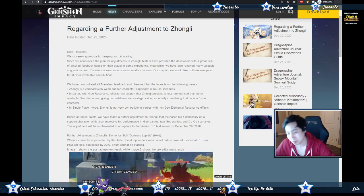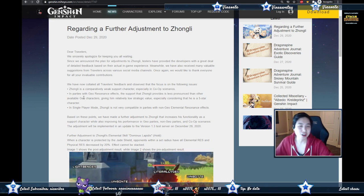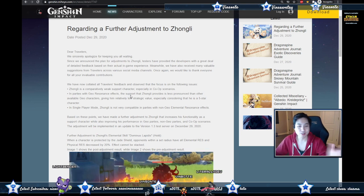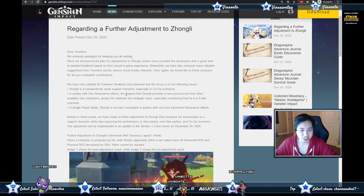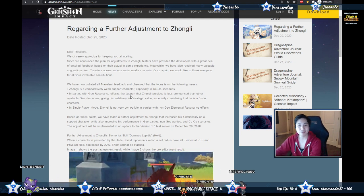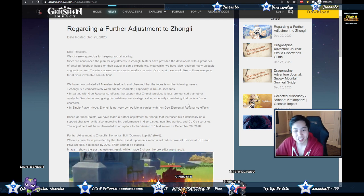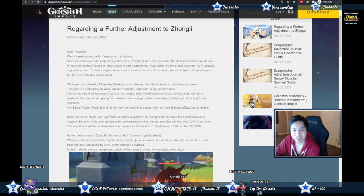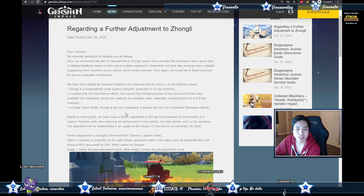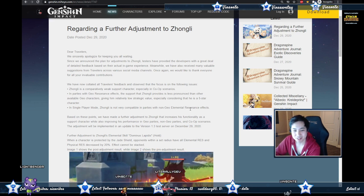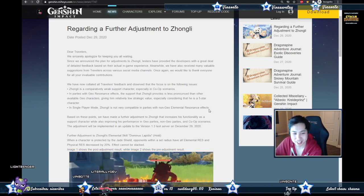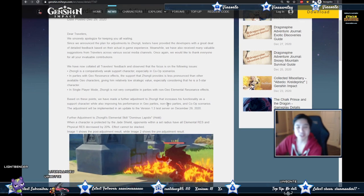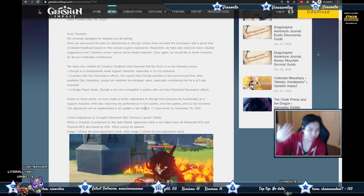Zhongli is a comparatively weak support character, especially in co-op and party with geo resonance. The resonating thing with other geo to support, especially that he's a five star. And single player mode Zhongli is not compatible in party with non-geo elemental resonant effects.